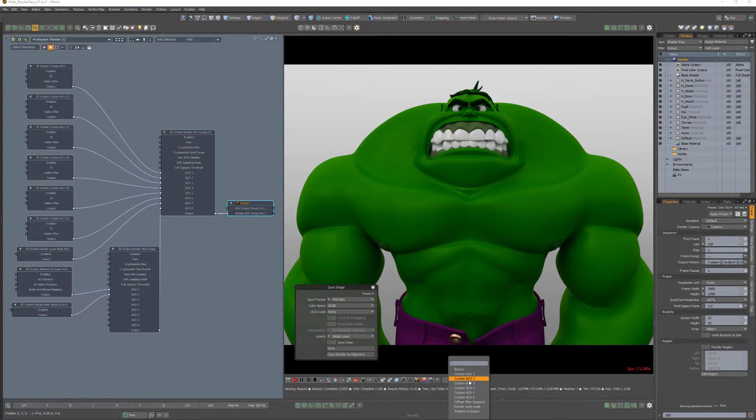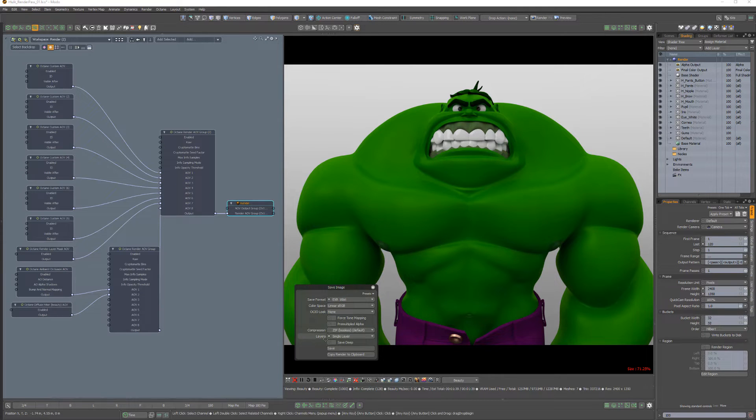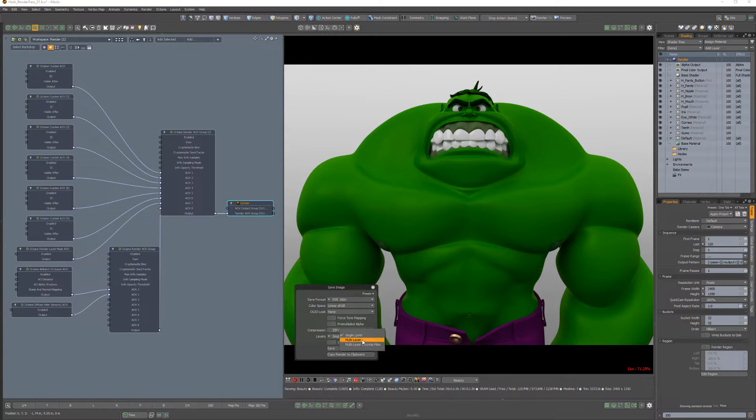But if you'd like to save multiple passes to a single file, choose one of the EXR options, and choose Multilayer for the Layers attribute.